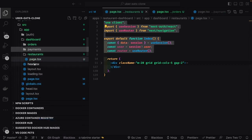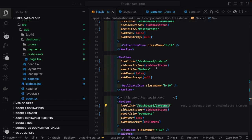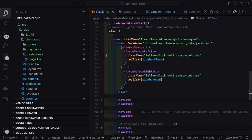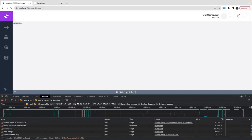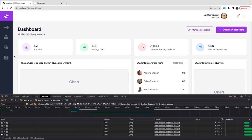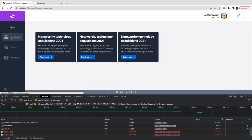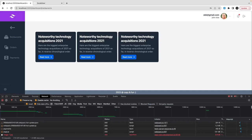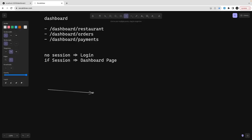I'll just rename them to orders, restaurants, and payments. Now we fix the nav links — they should be dashboard/payment, dashboard/orders, and dashboard/restaurants. These are just like simple dummy JSX templates for all three components. Restaurant is actually used to create a restaurant, manage existing restaurants, or add a menu item to the restaurant.